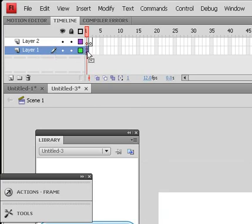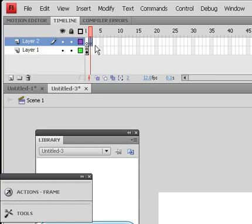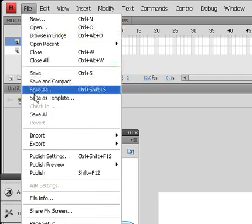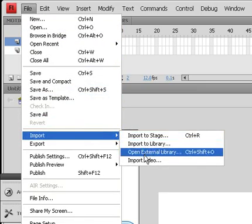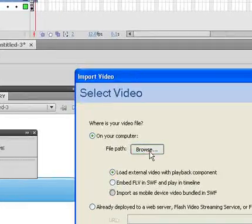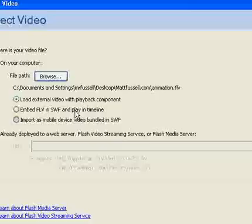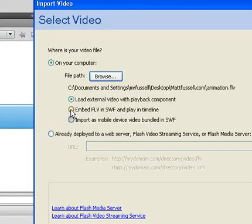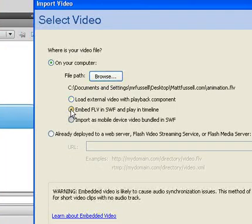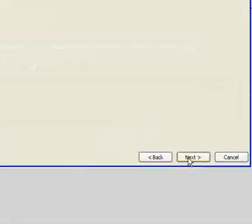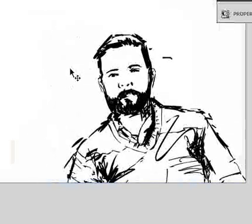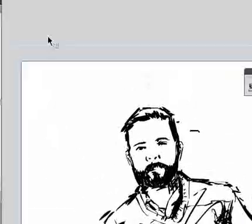Now let's go back and import the animation to put it on that keyframe. We'll go to File, Import, Import Video. Browse to find the file — my file is right there. I'll select "Embed FLV in SWF, Play it in timeline", then click Next, Next, Finish. And there's my animation on the stage.